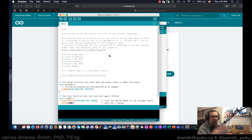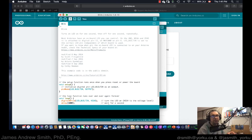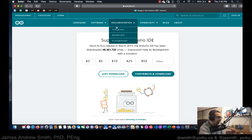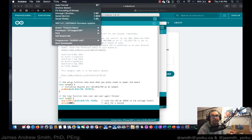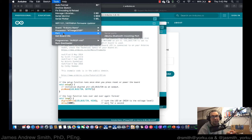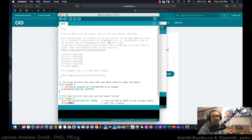Now before I plug in the board, I'm going to show you the Tools menu. We take a look at Port, and here you can see that the port shows nothing to access — just Bluetooth, which is on my computer anyway.